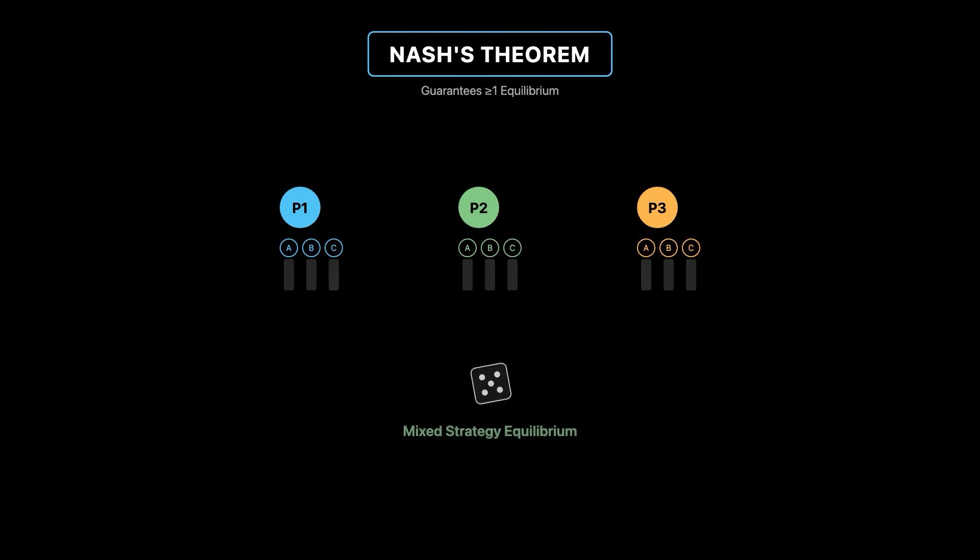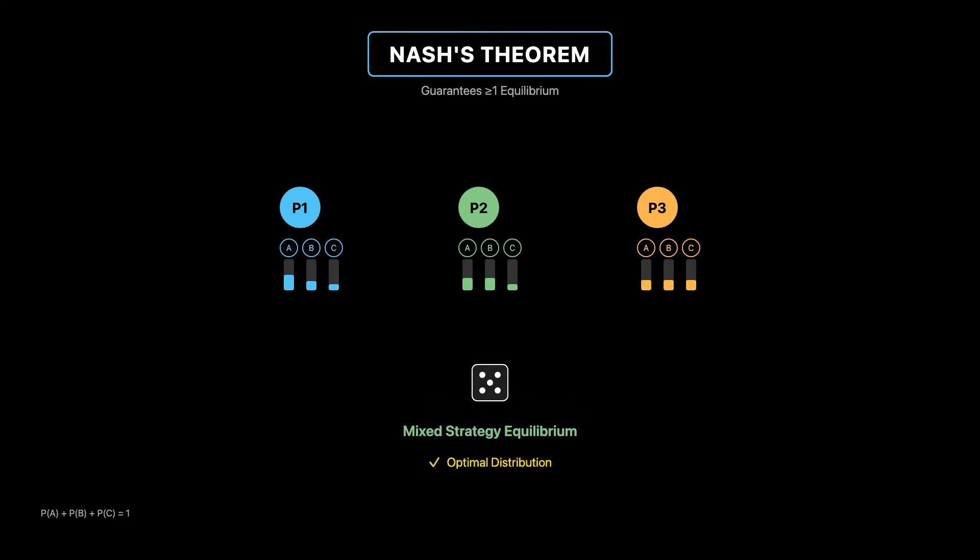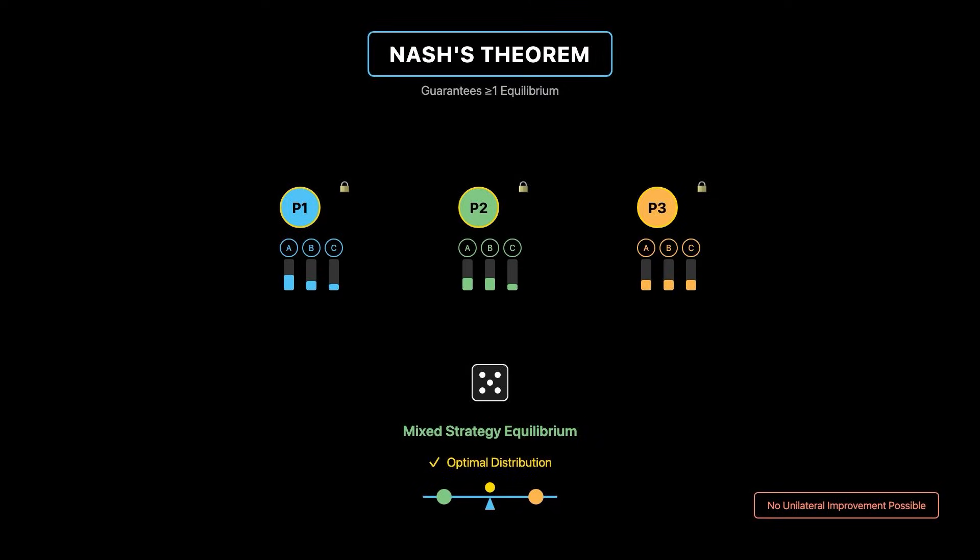This result relies on allowing mixed strategies, where players randomize over available actions according to assigned probabilities. In a mixed strategy equilibrium, each player's probability distribution is optimal given the other's strategies, meaning no player can improve their expected payoff by changing their randomization unilaterally.